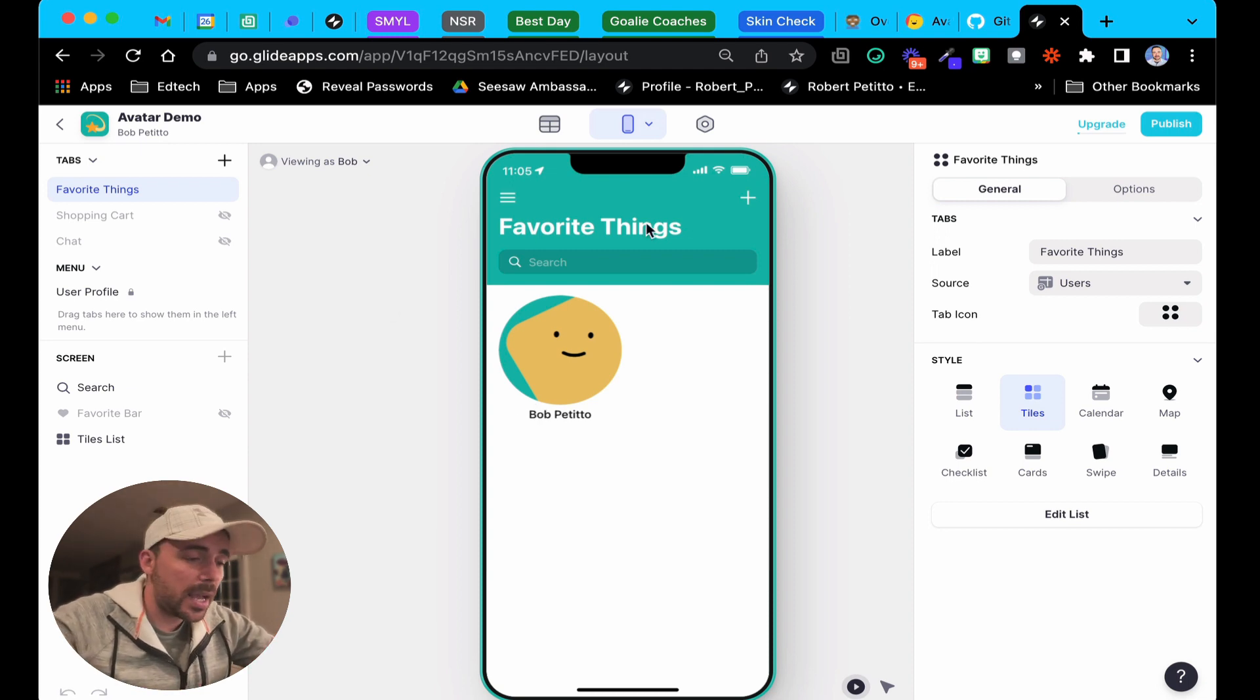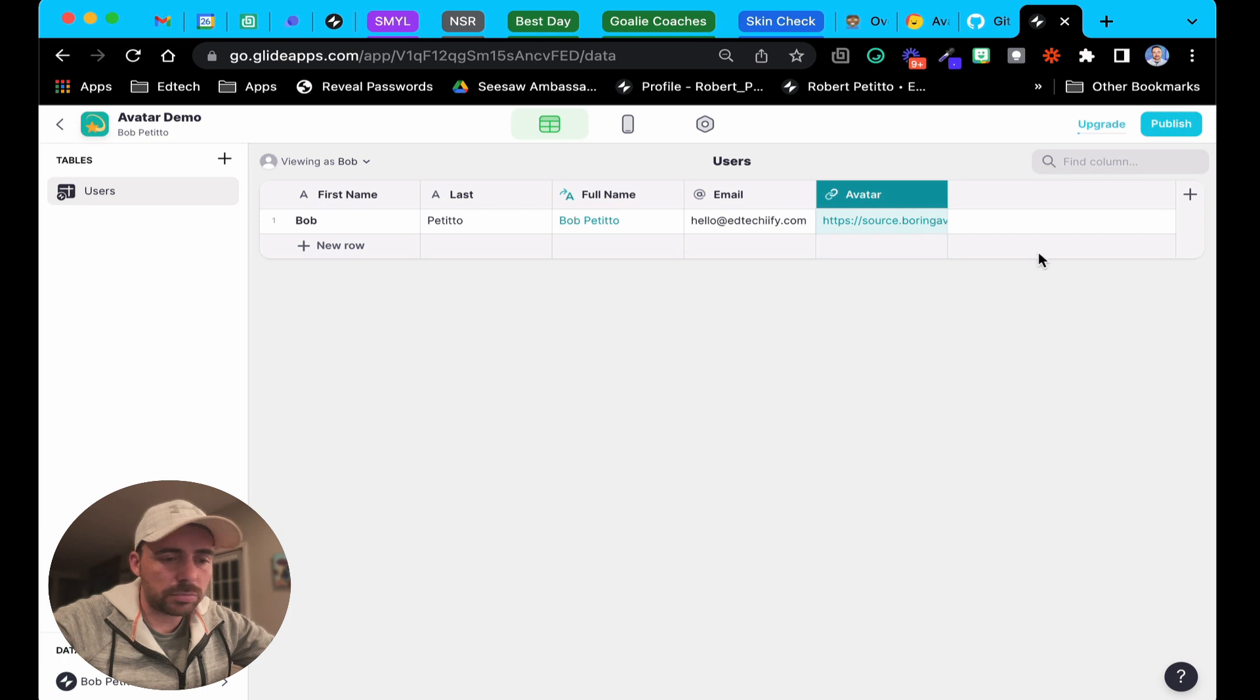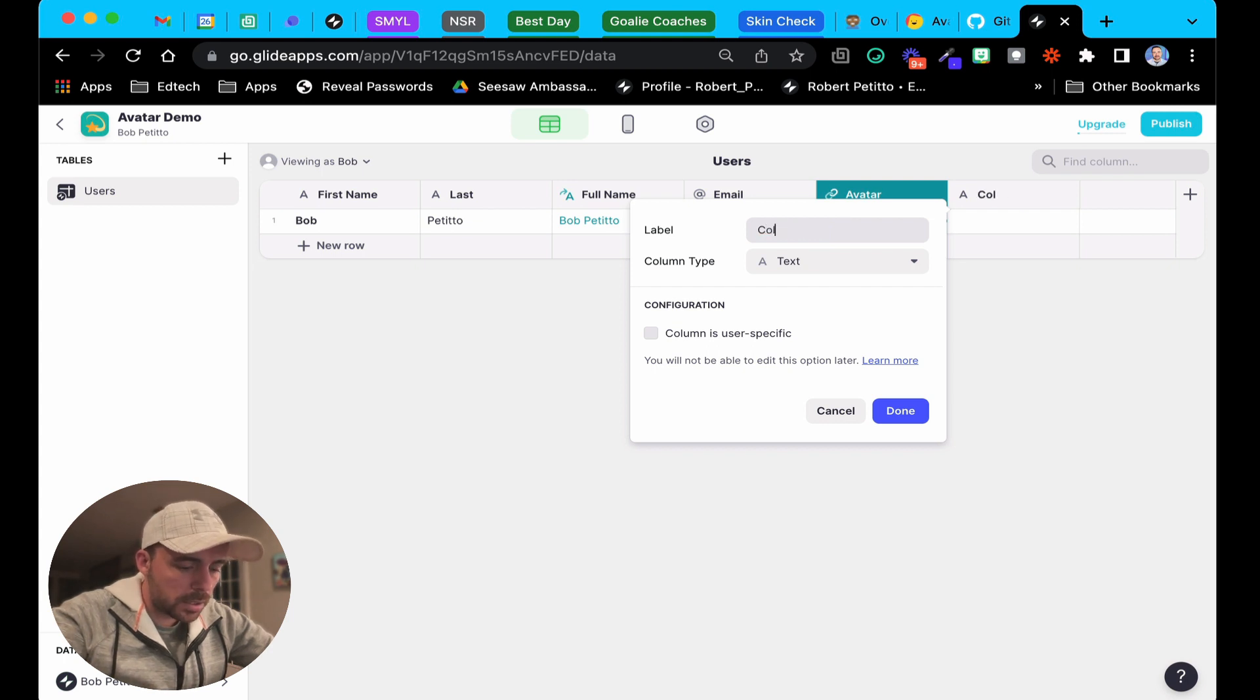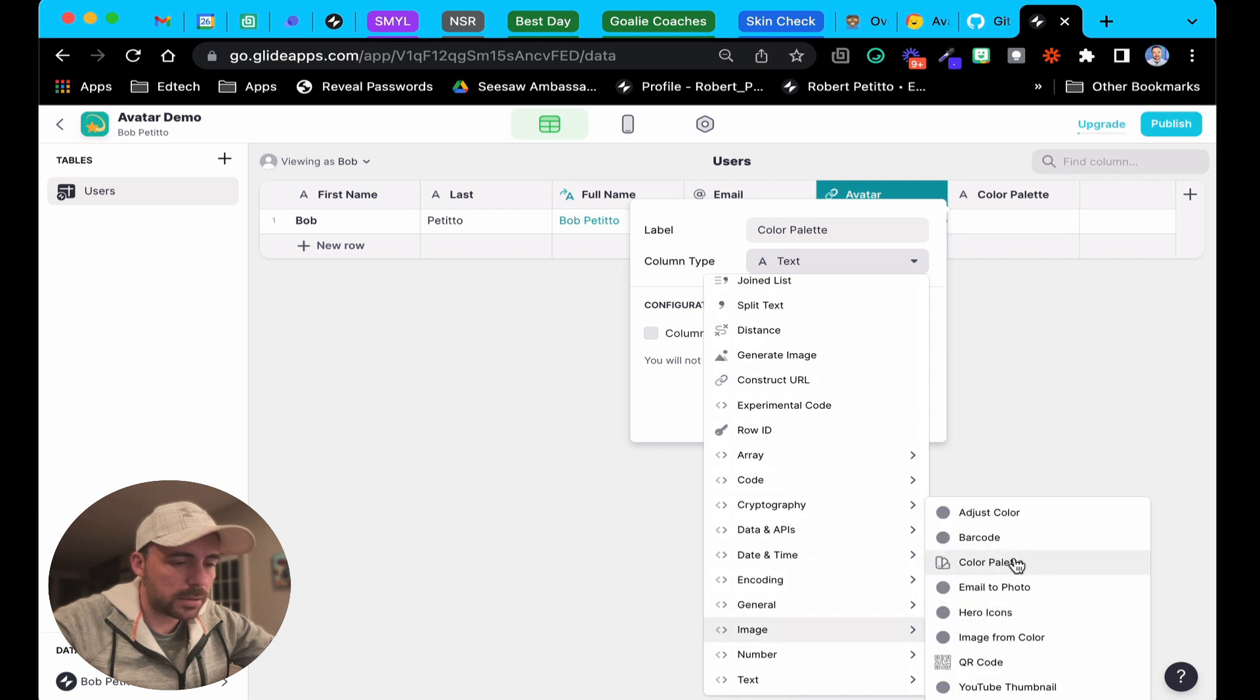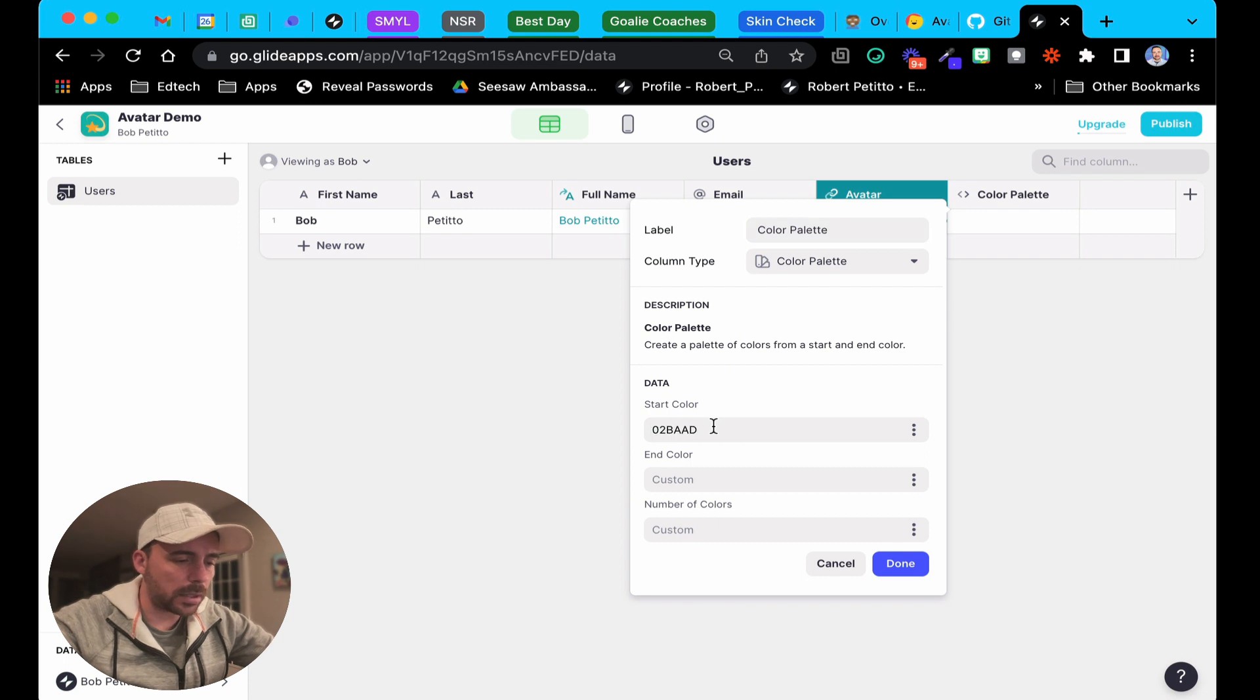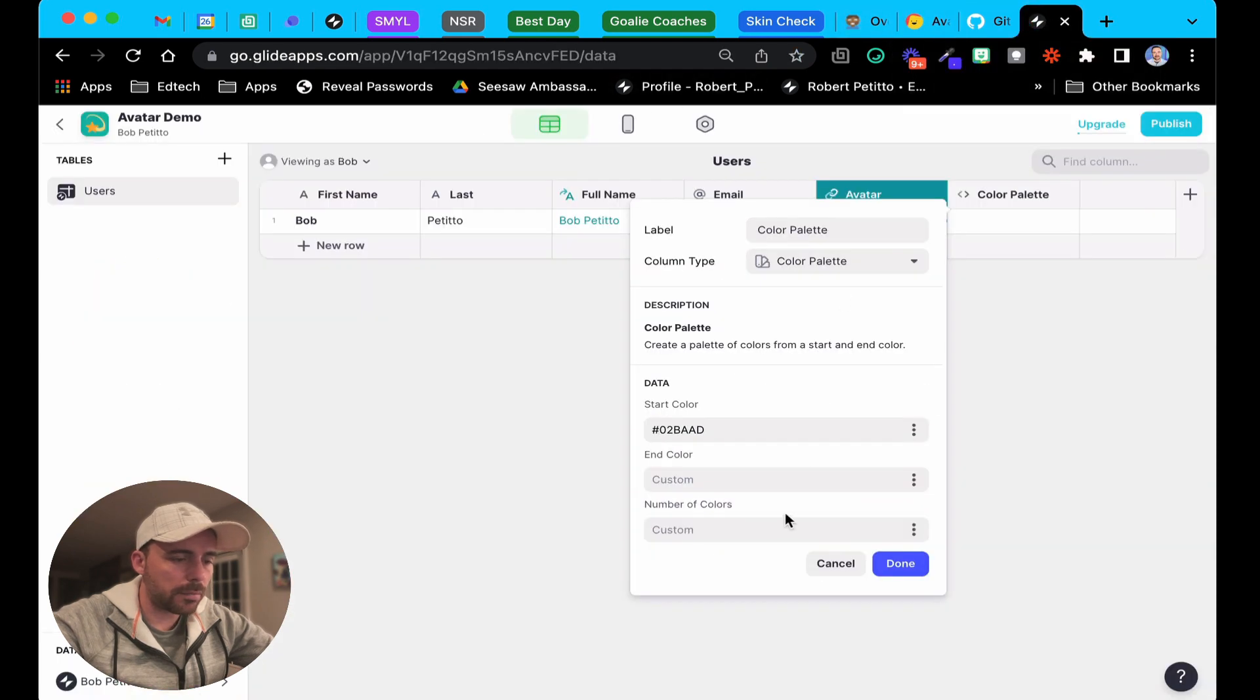If you want Glide to randomly assign a color palette to you based on a starting and ending color, Glide actually has a column for that. It's called the color palette column. I think I've only used it once. Let's see if we can get it to work as part of our avatar URL creation process here. I'm gonna create a new column. We'll call this color palette. Column type will be image color palette. I forget how it generates it, whether it's a comma separated list or an array.